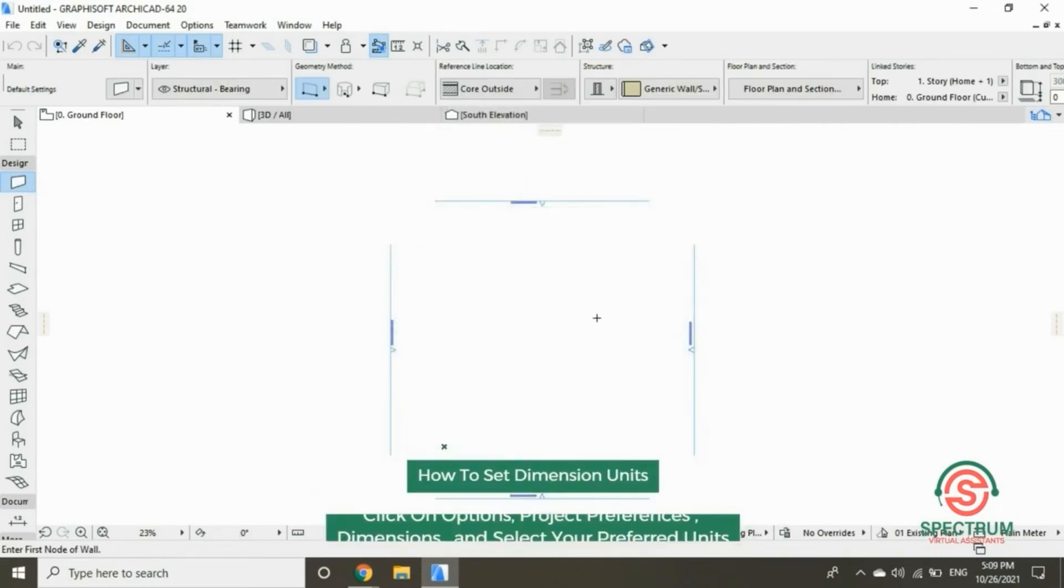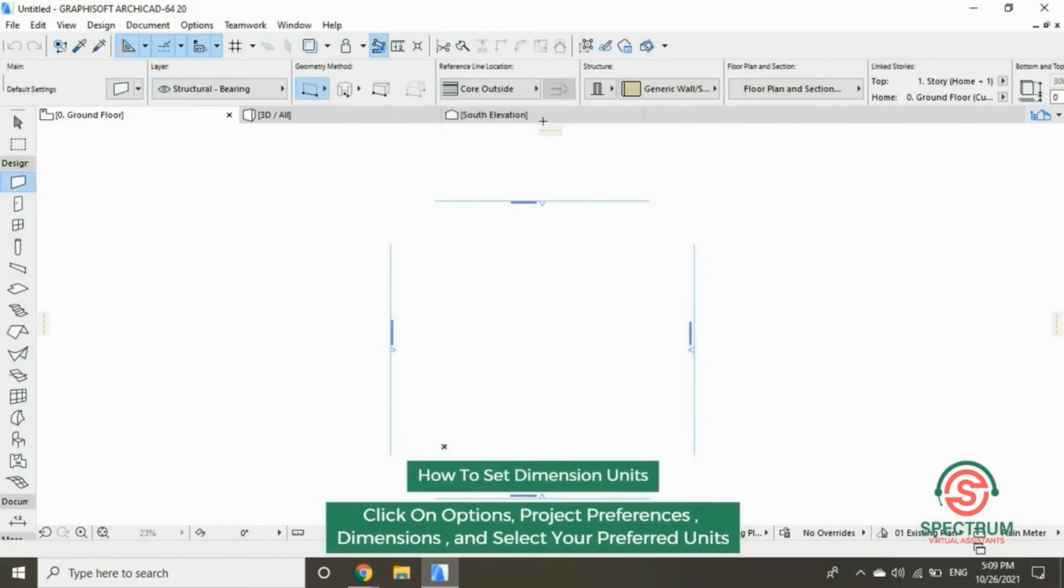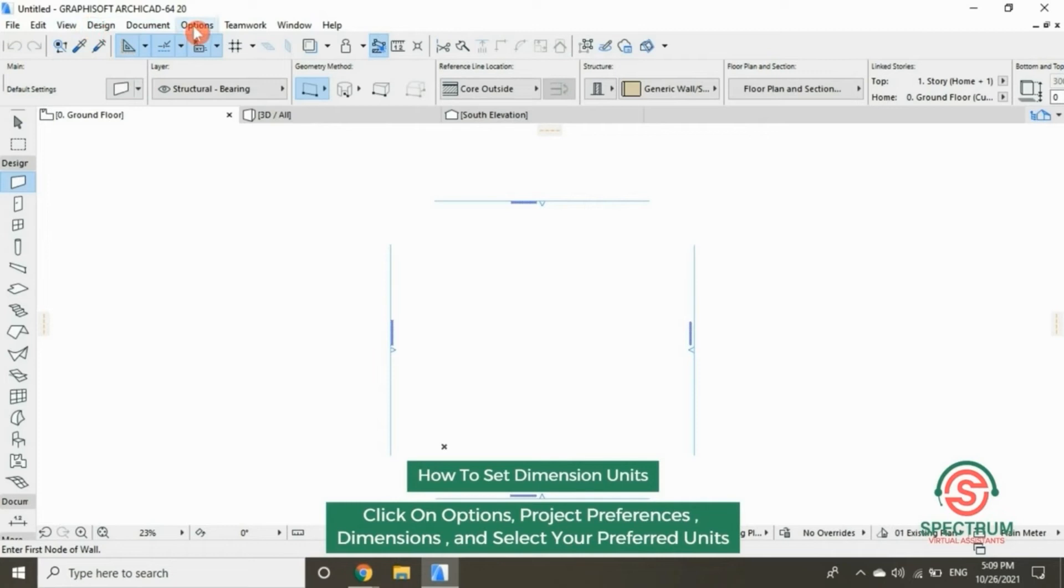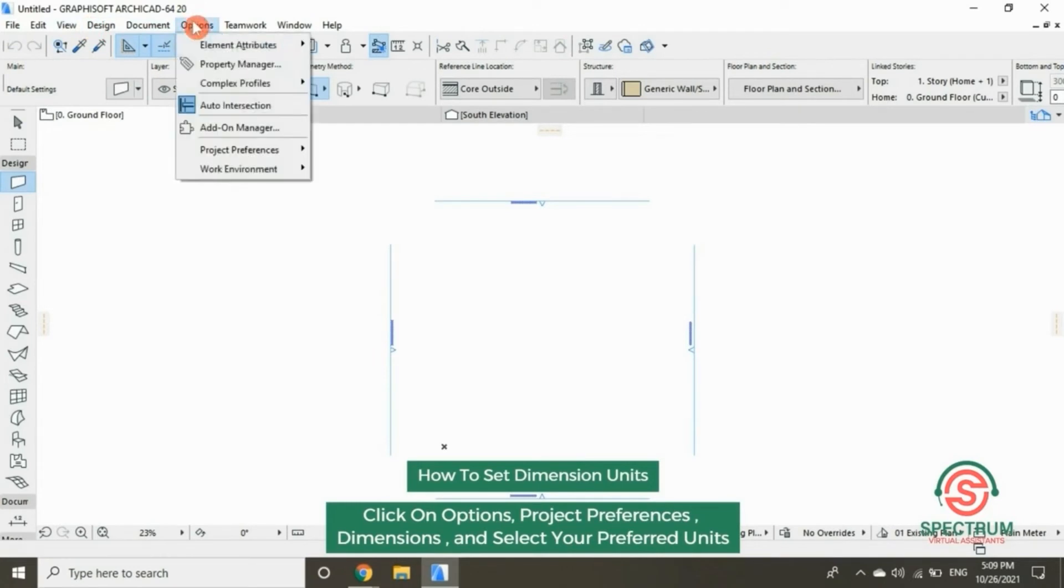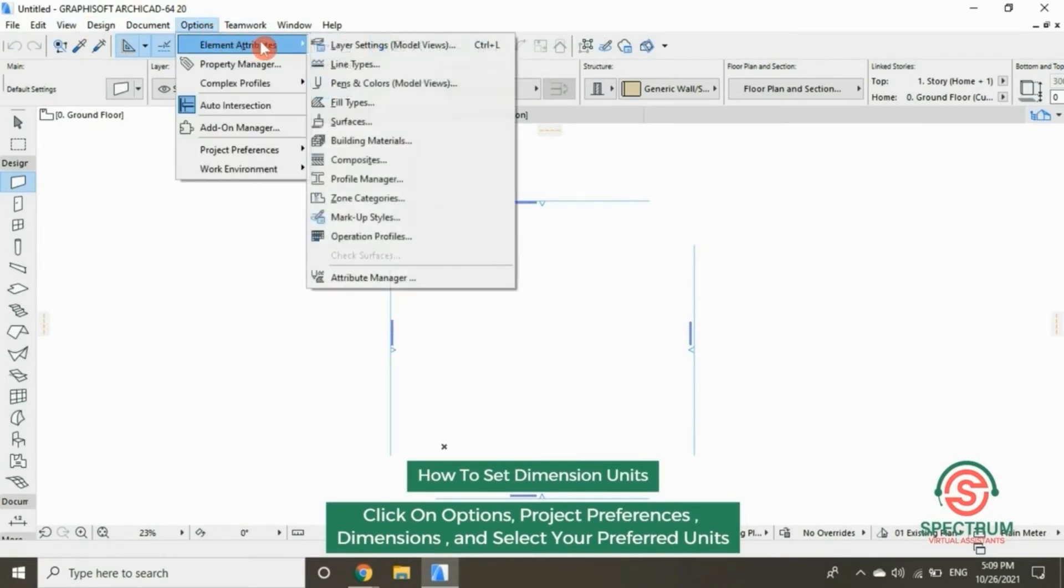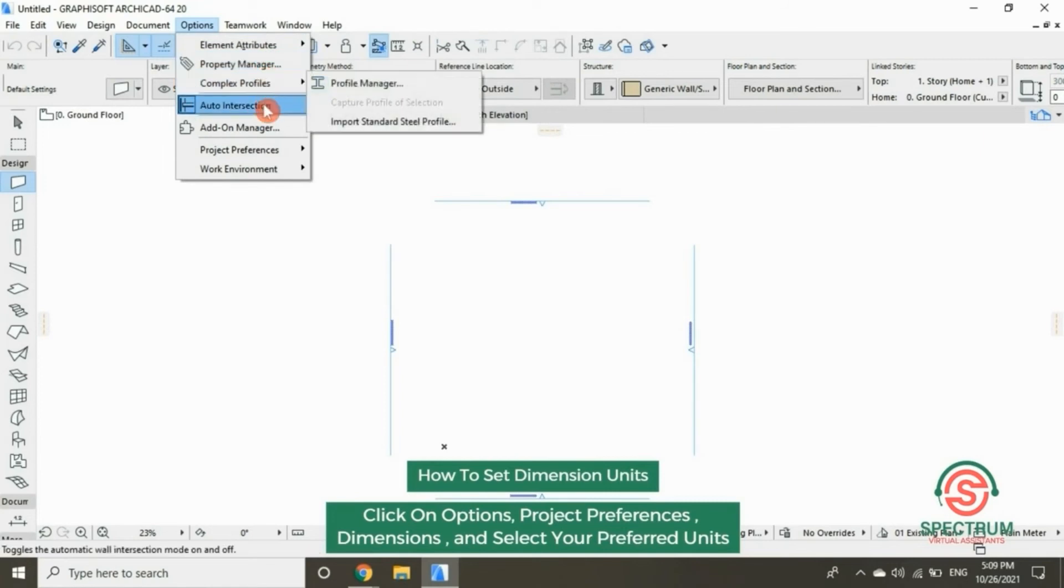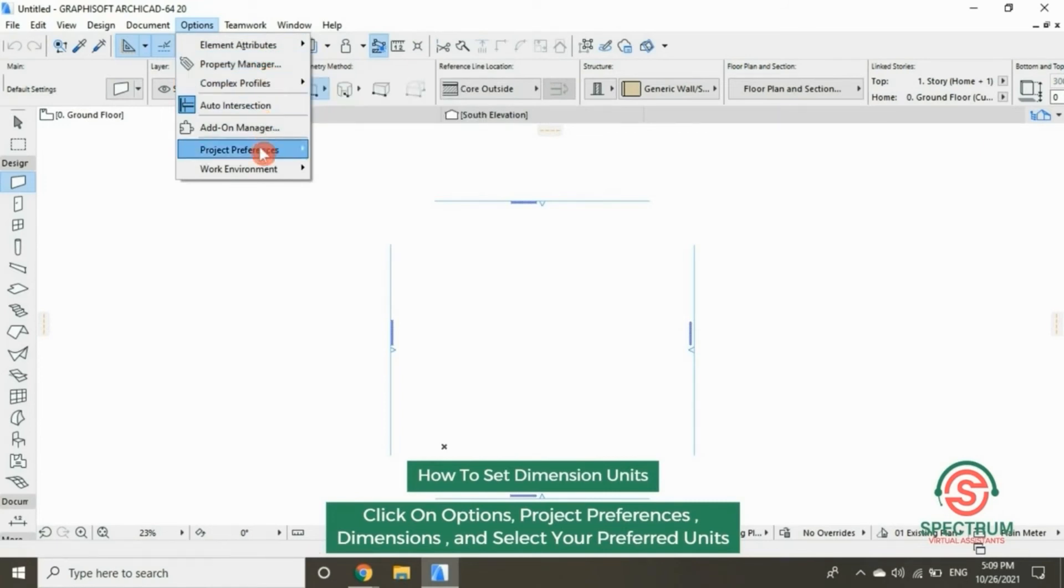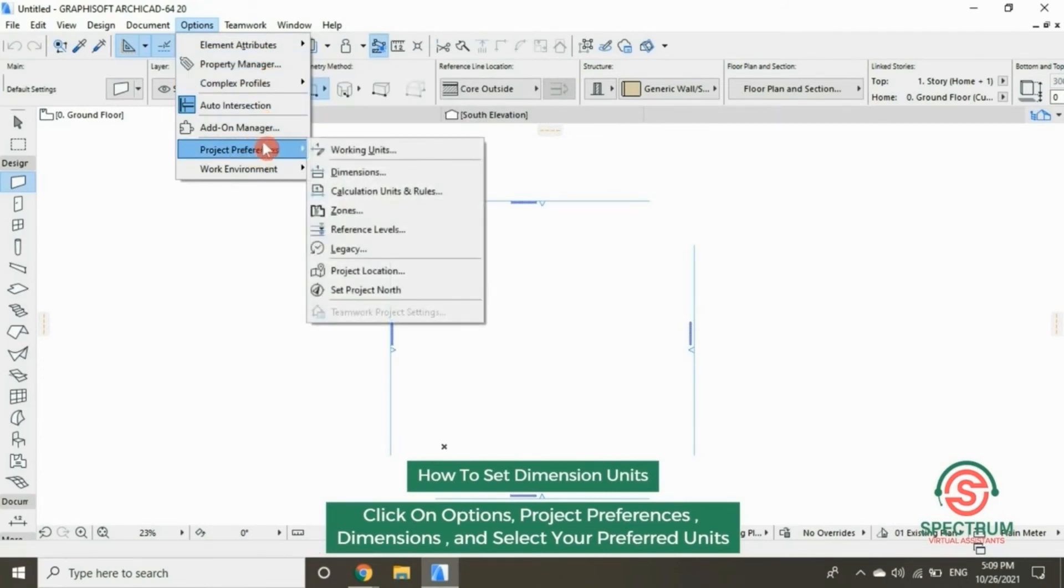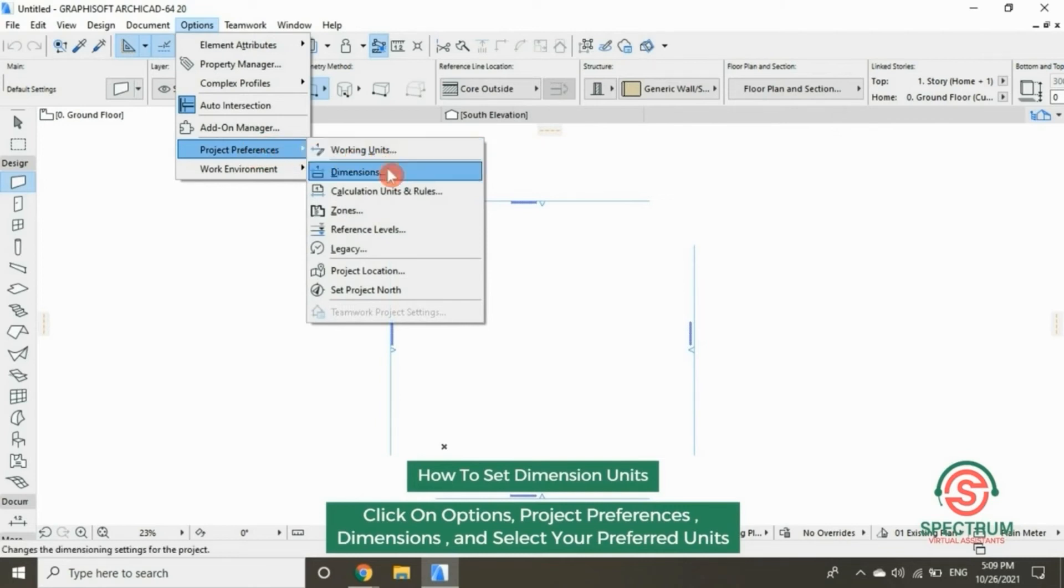How to set dimension units. At the top, click on Options, scroll down to Project Preferences, and select Dimensions.